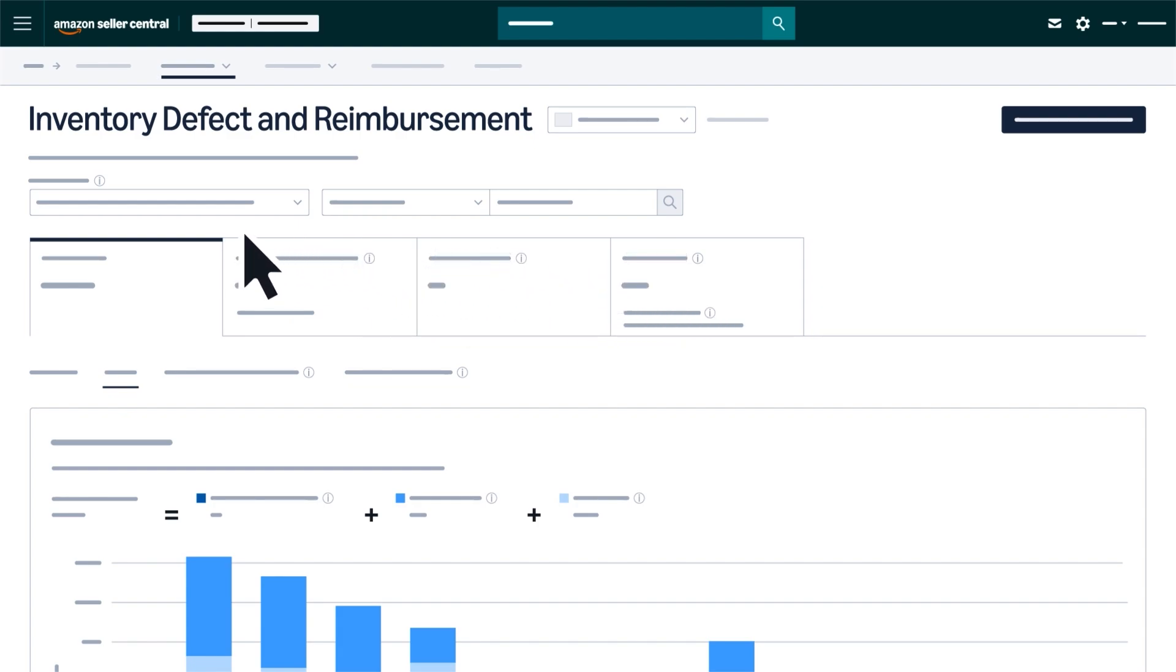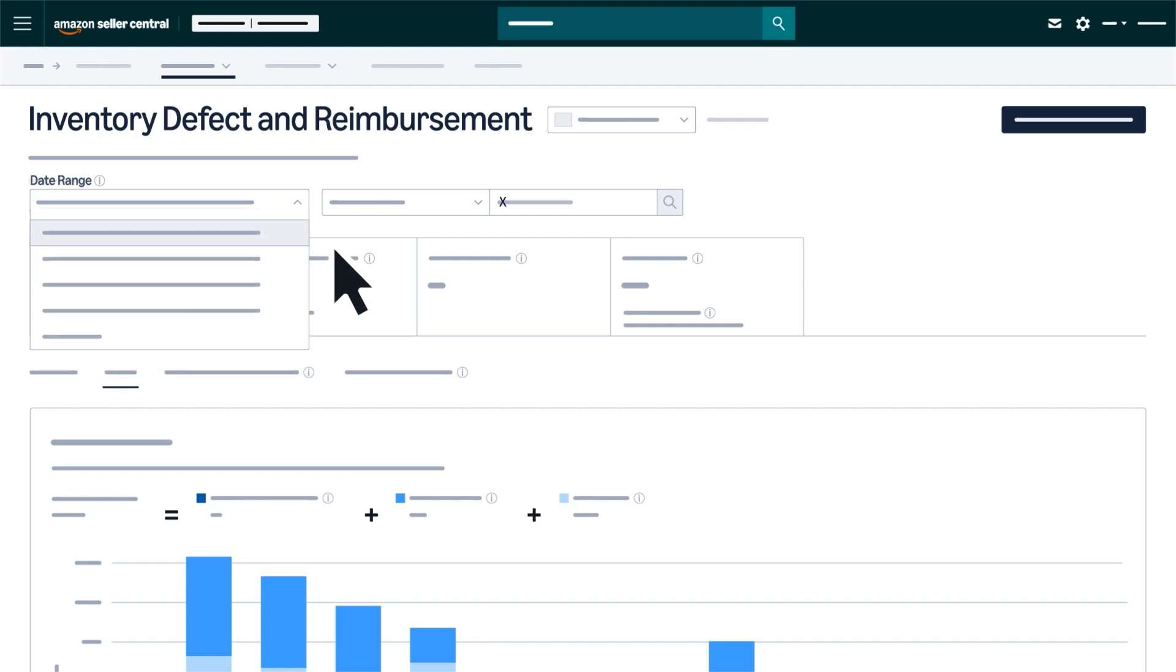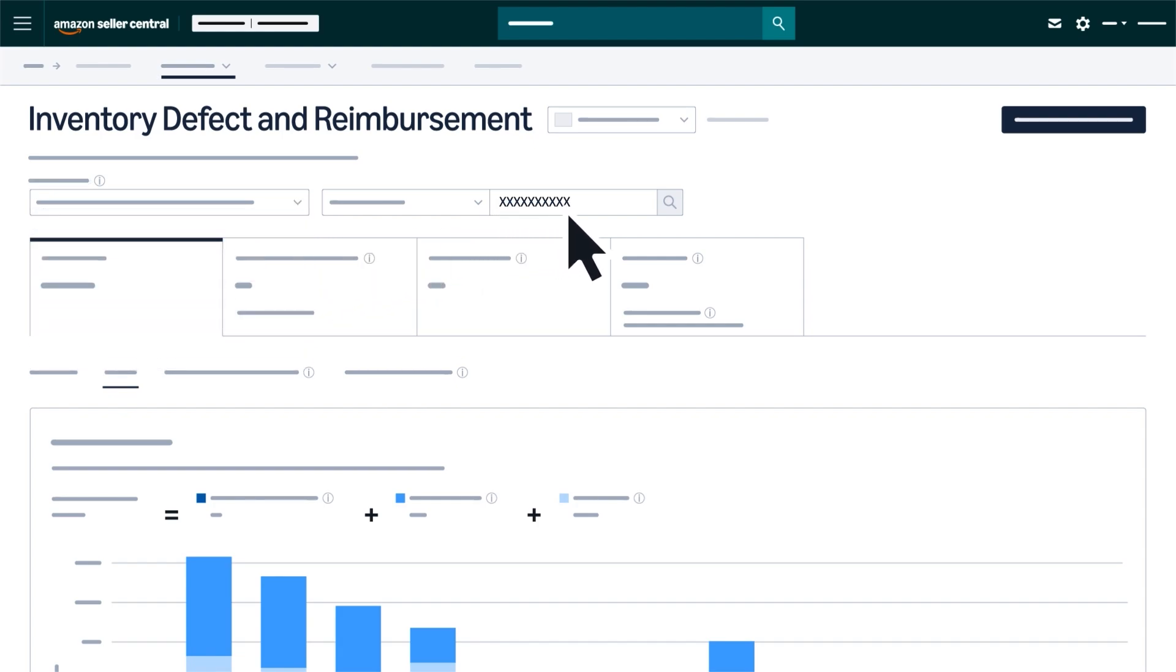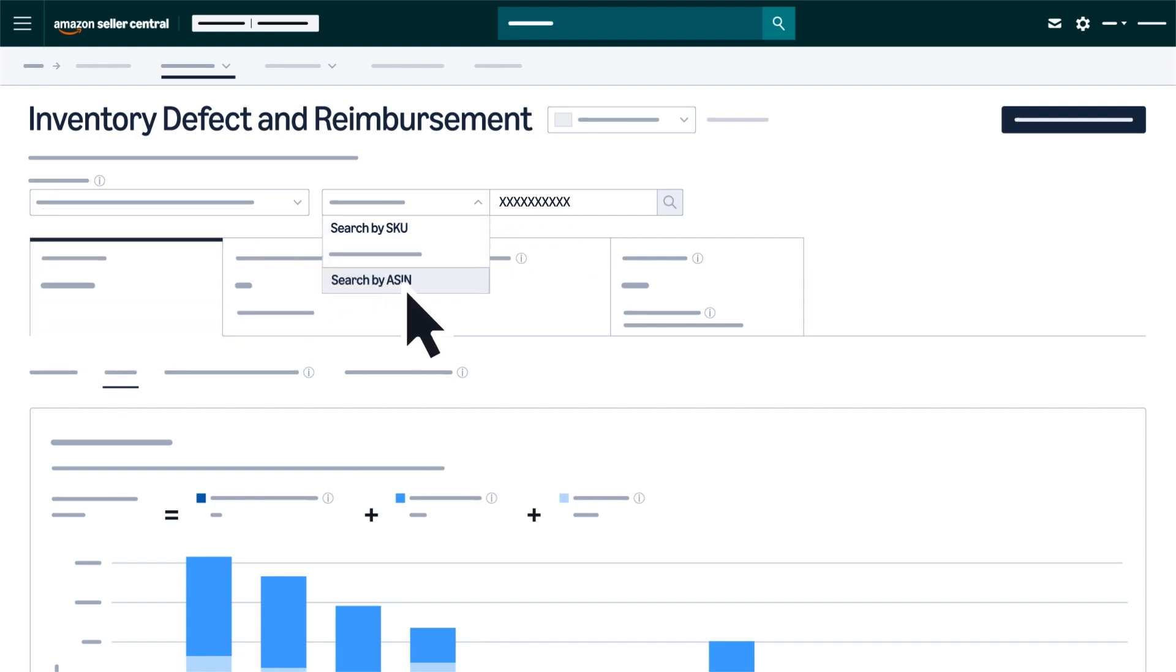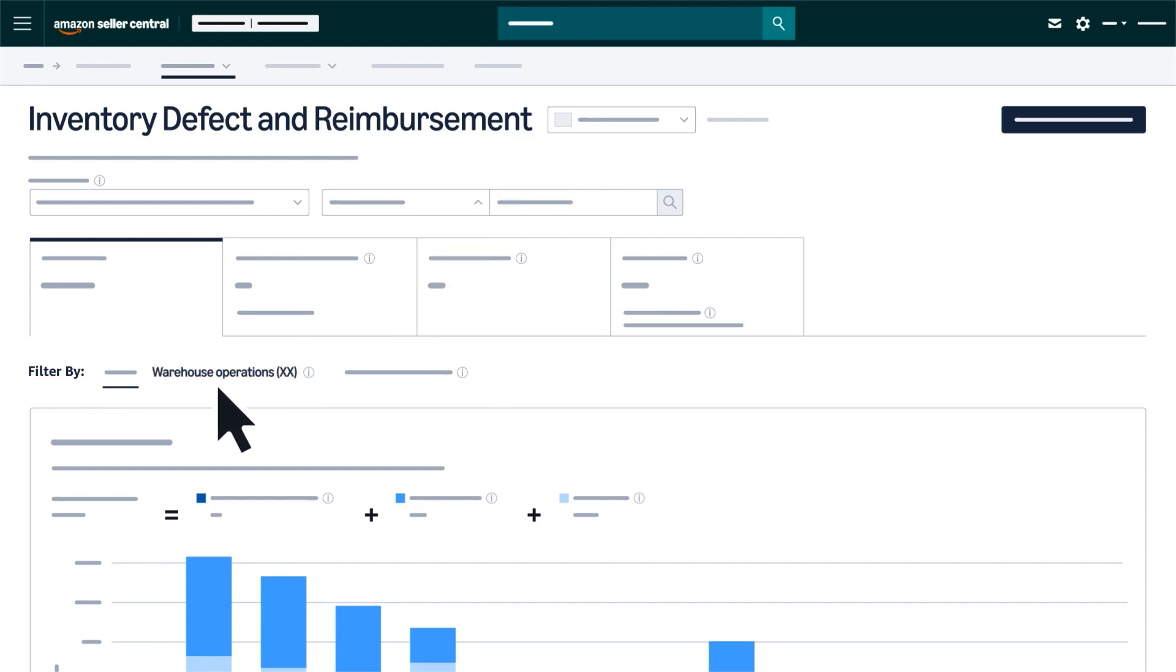You can customize your views using filters to focus on a specific date range, search for products by SKU, ASIN, or FINSKU, and sort by defects that occurred within the warehouse or during the customer return process.